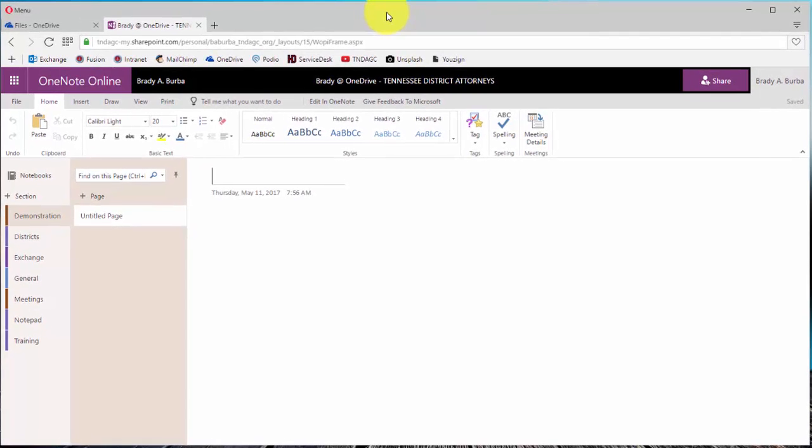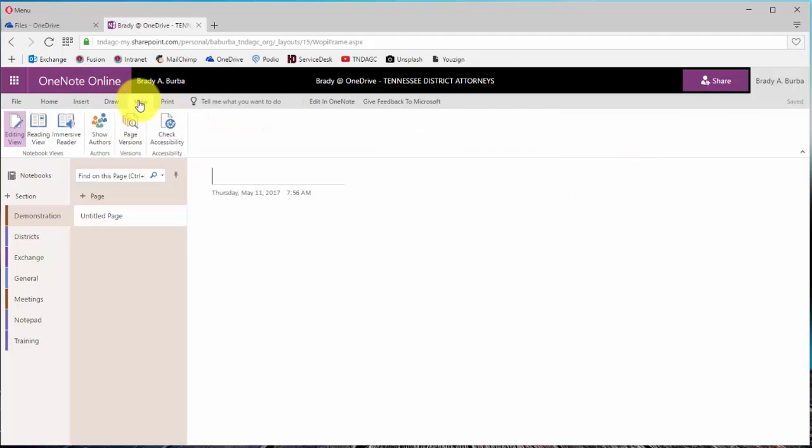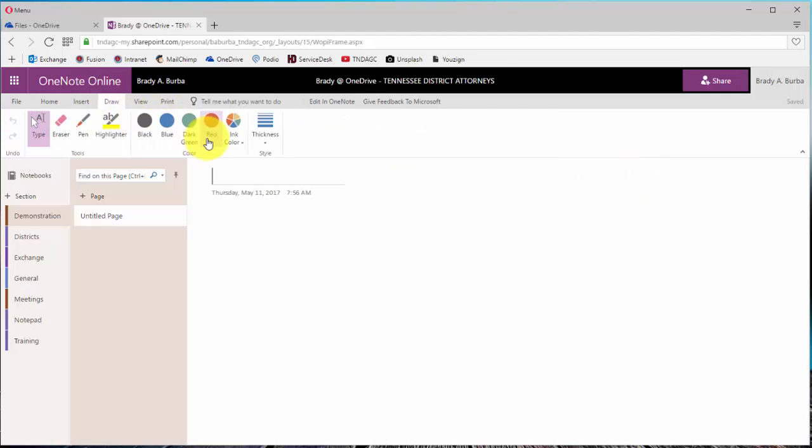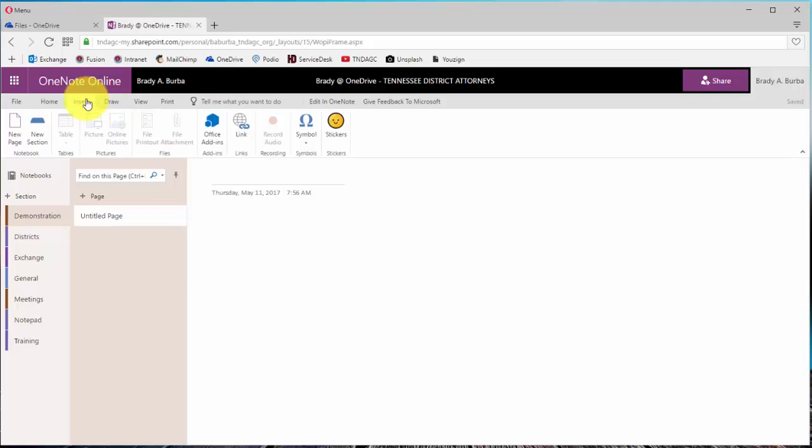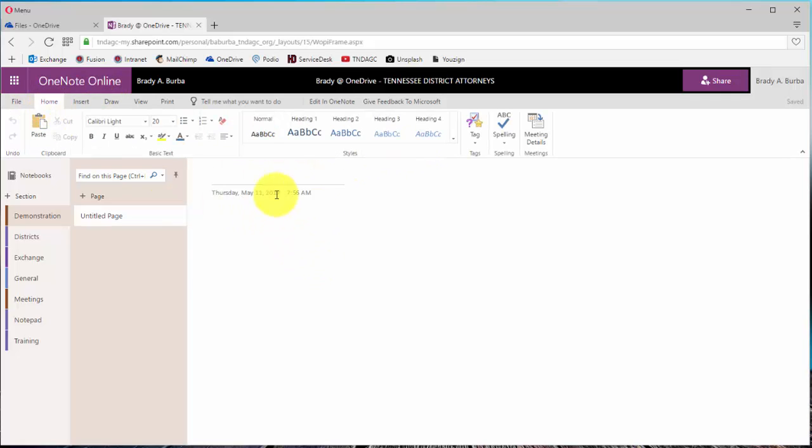And once I move my window back, you can see that it stays there. And as I click through the other links, it does not remove itself or go away. So whenever you are ready to begin with inserting these PDFs, just click on the insert tab.